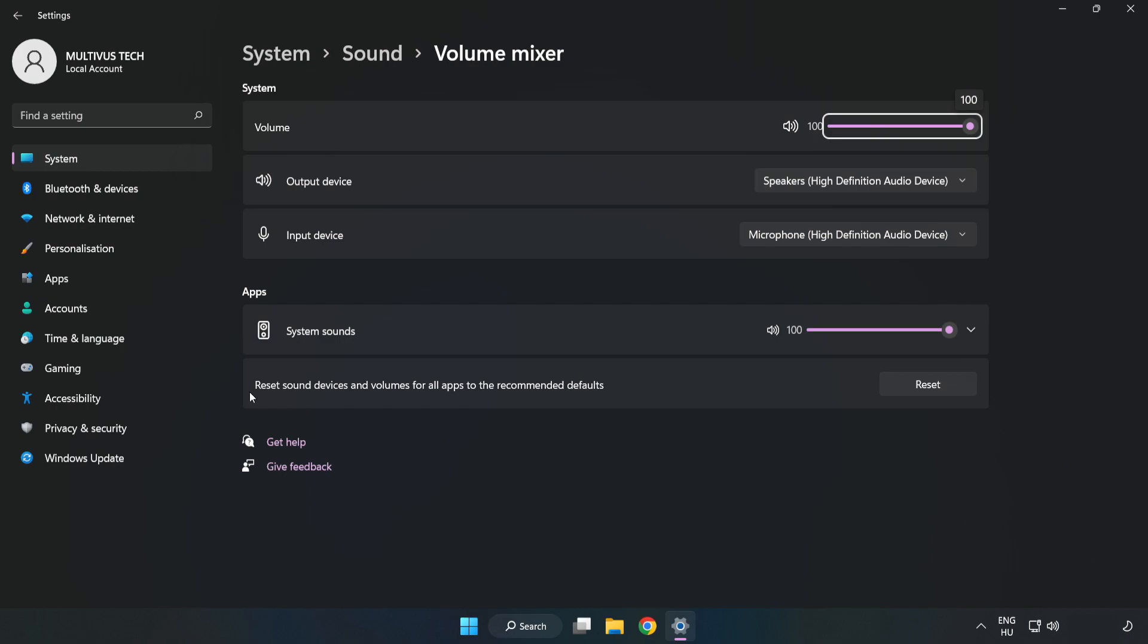Reset Sound Devices and Volumes for All Apps to the Recommended Defaults. Click Reset. Close Window.